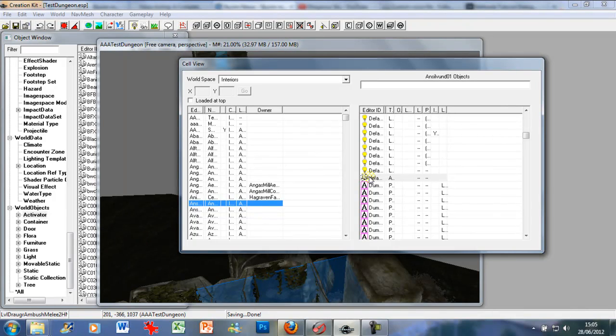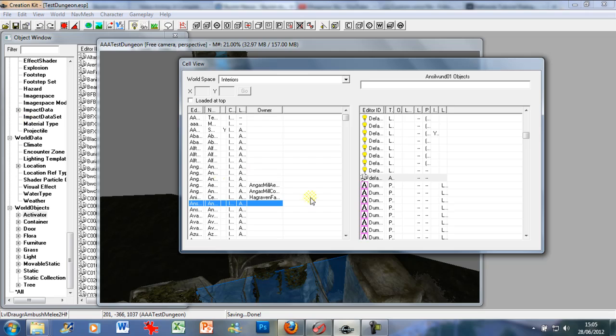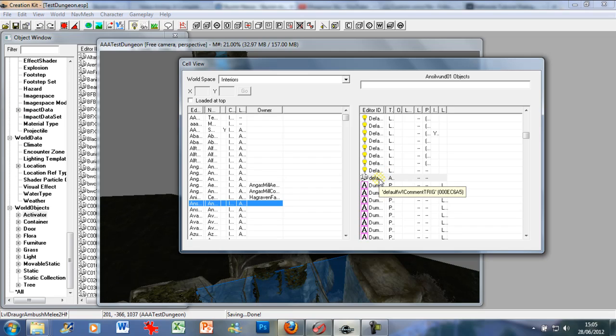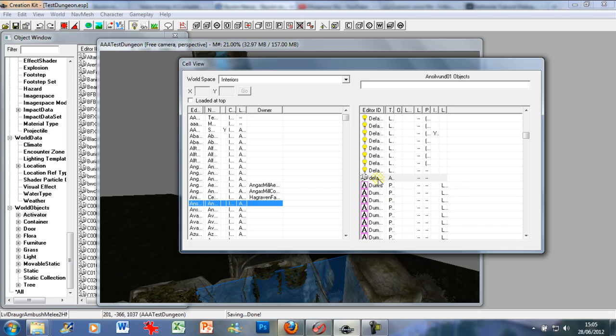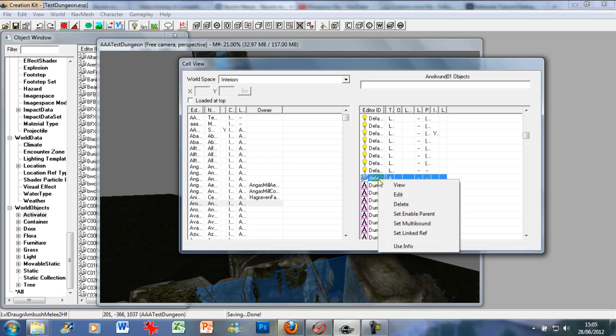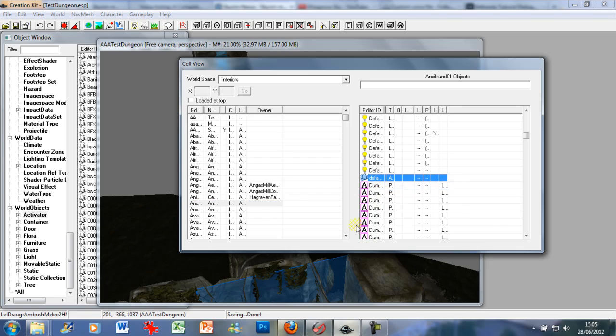Drag one in because they just don't show up when you go through the object window. Maybe it's a bug, I'm not too sure, but this is a handy alternative. Now what you want to do is find a default wicomment rig, right click, and then you can just go and view it and it will come up automatically.